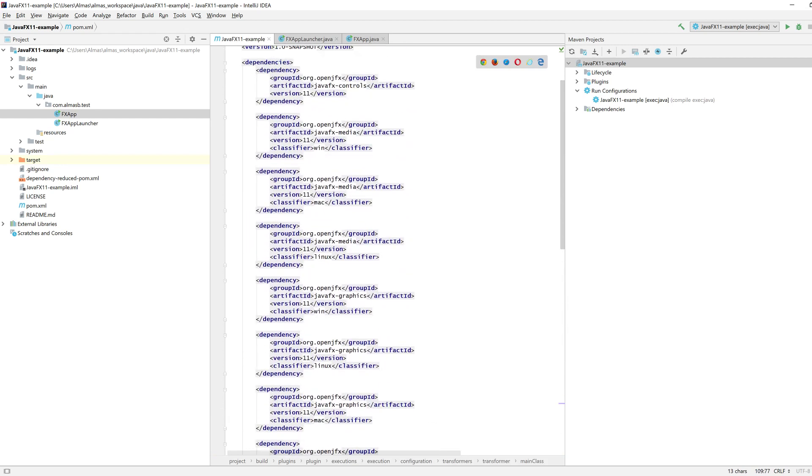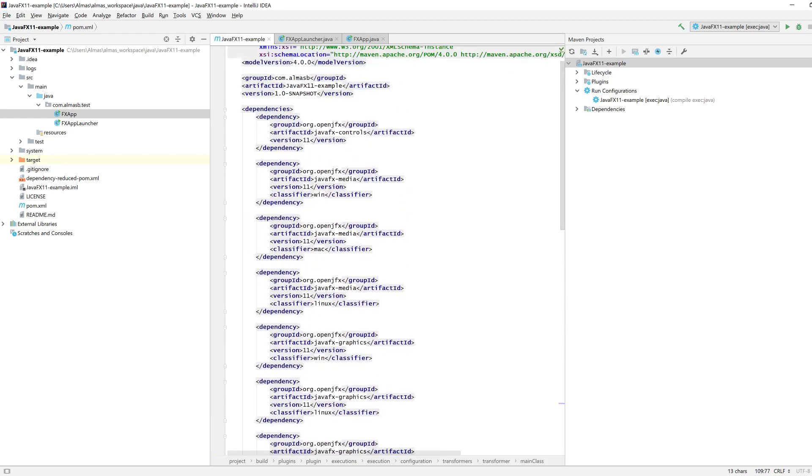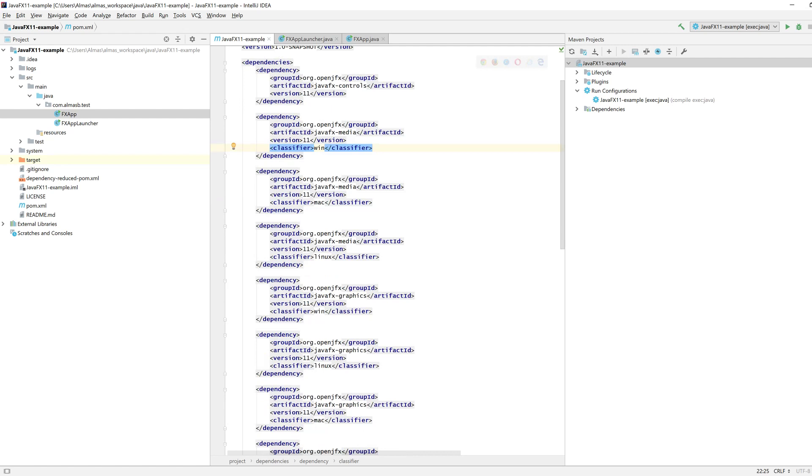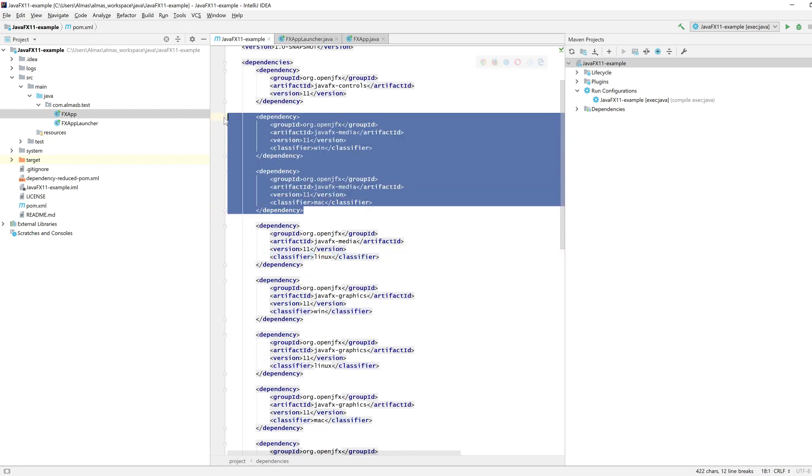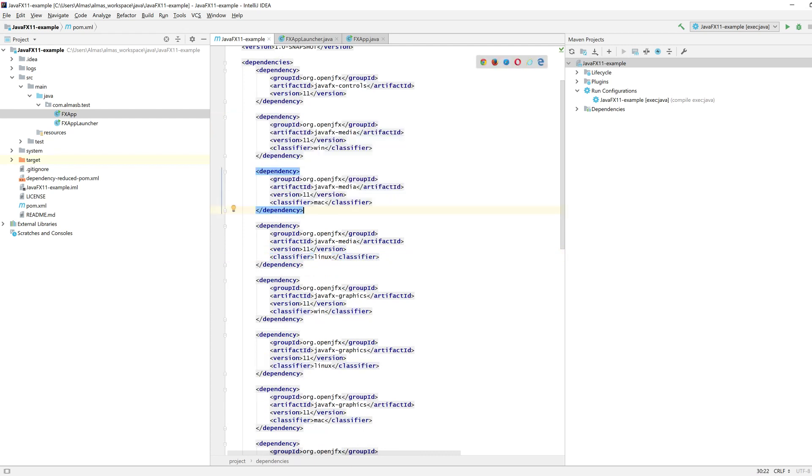Then if you want to have a cross-platform jar, then you will need Win, Mac and Linux classifiers. If you only want Windows and Mac, then accordingly, you can set the classifiers as you need.